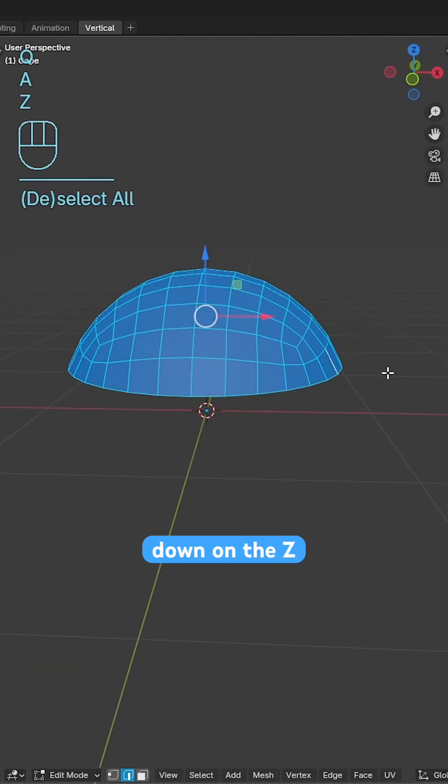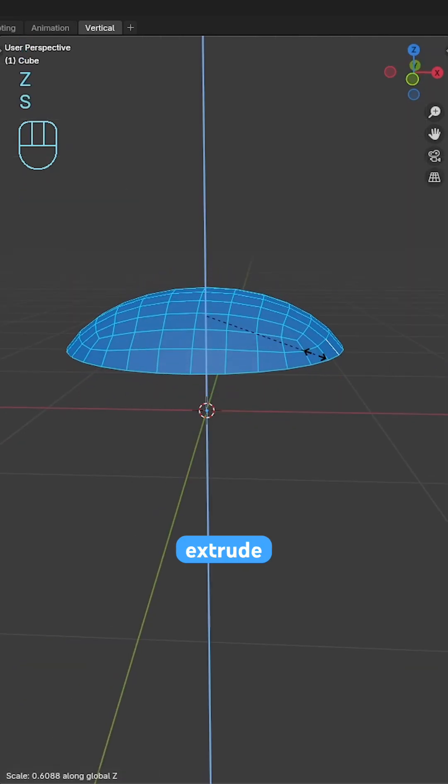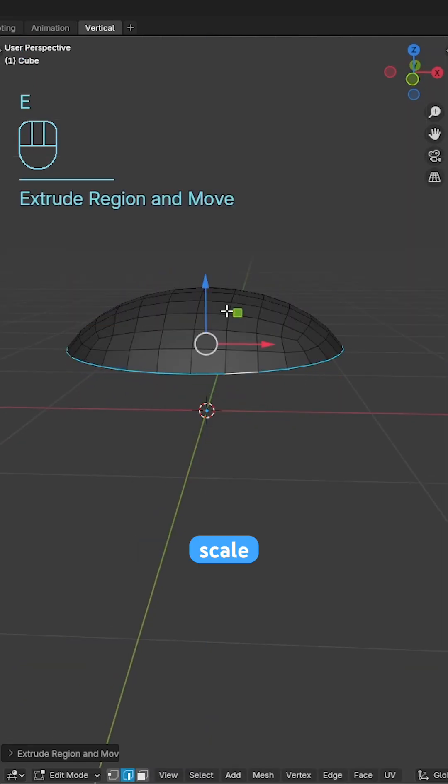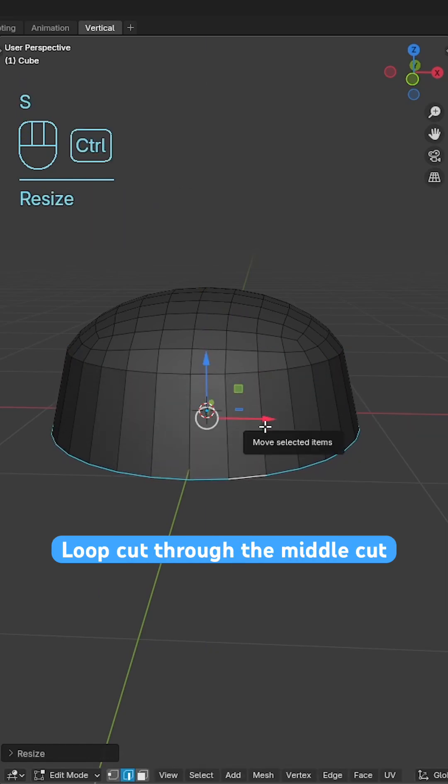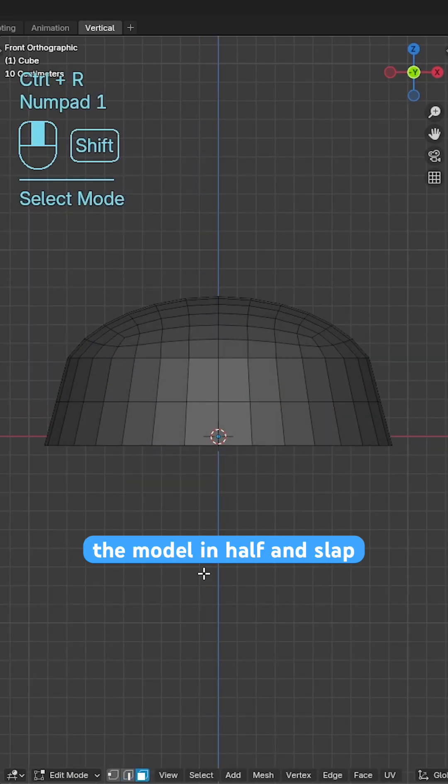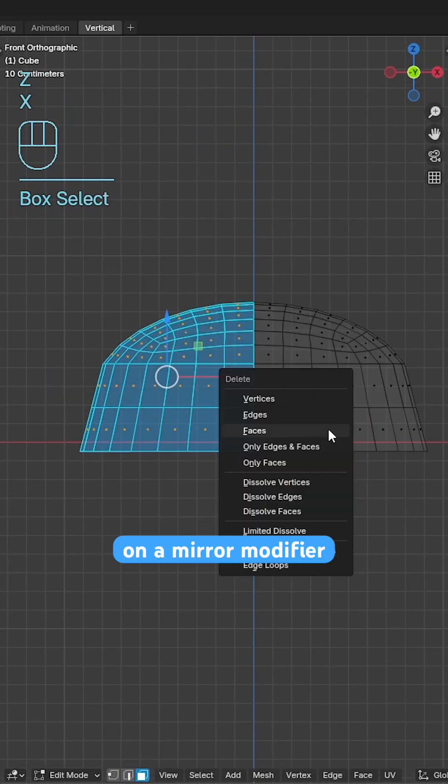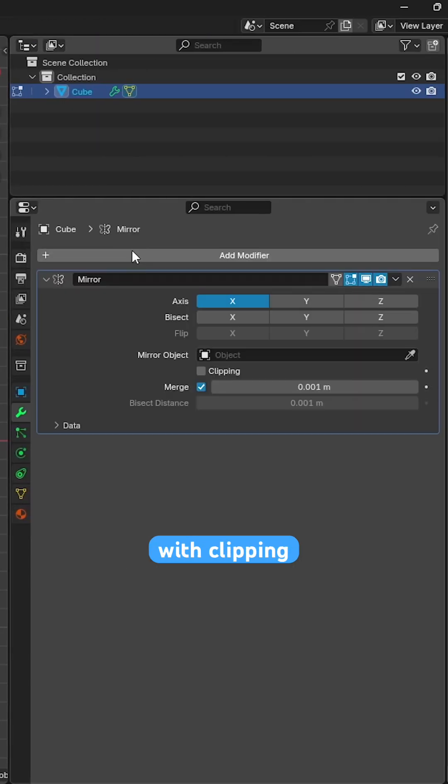Scale the entire object down on the z-axis, extrude out the bottom, scale out and add in a single loop cut through the middle. Cut the model in half and slap on a mirror modifier with clipping enabled.